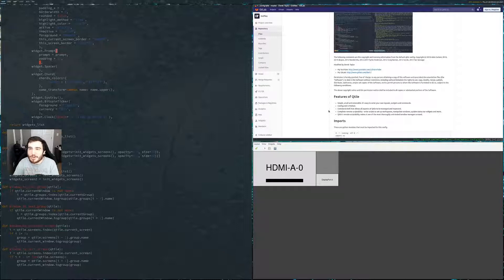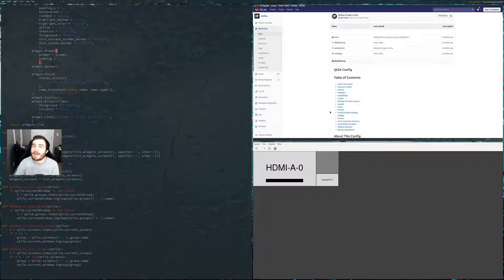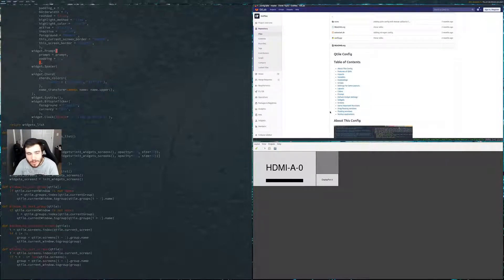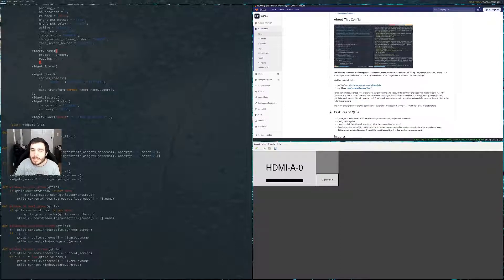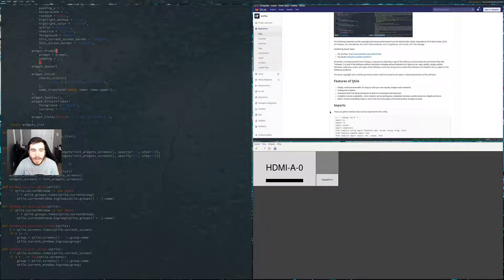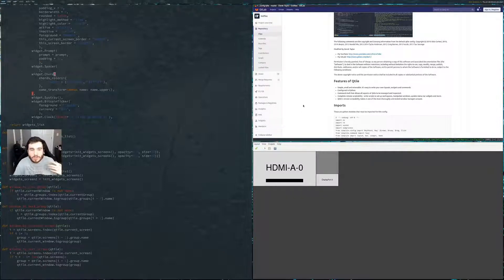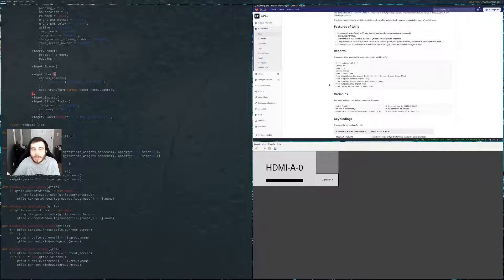Trust me when I say DistroTube and all the great people out there that upload their dotfiles for you to look at — they're there for a reason. They're there to help you get your config set up. There is no problem with copying someone else's dotfiles and making it a lot easier for you. Like the window-to-previous-group and all that stuff — just a straight copy from DistroTube's dotfiles.